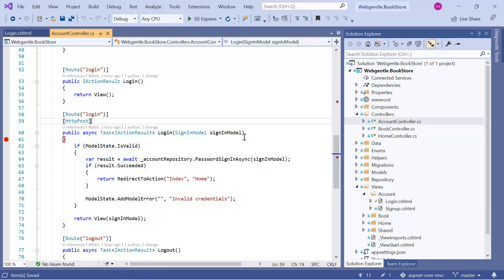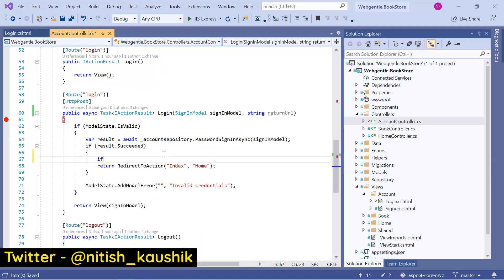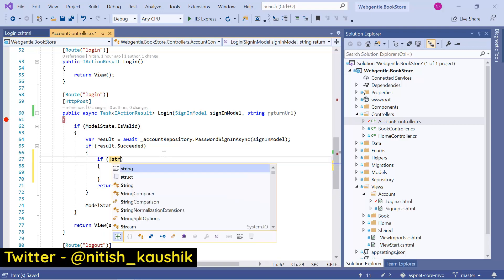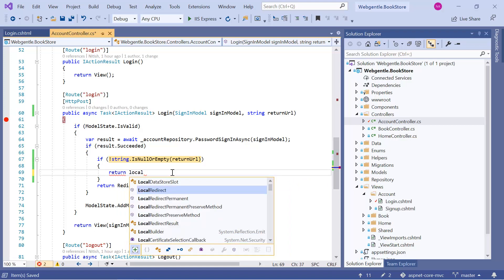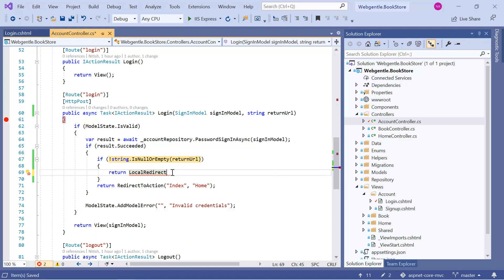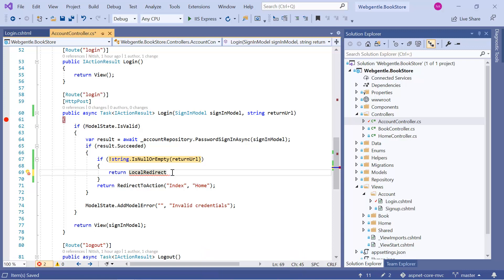Now let's go to the account controller. In the login action method, let's add a second parameter for the return URL. If the result is succeeded, I want to check if I have some value in this return URL using `string.IsNullOrEmpty(returnUrl)`. If it is not null or empty, then I will redirect the application to that return URL. Make sure to use `LocalRedirect` here, because the URL is visible in the browser and a user could type any URL manually. If they type a third-party URL, your application may have a security concern. So always use `LocalRedirect` and pass the return URL into it.